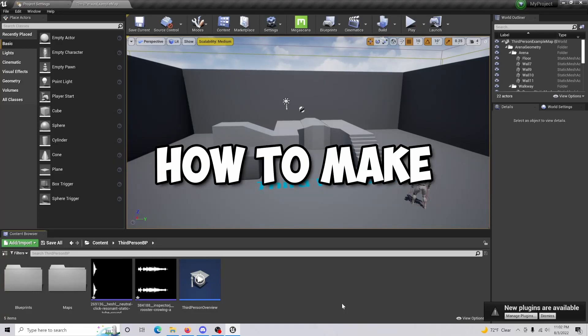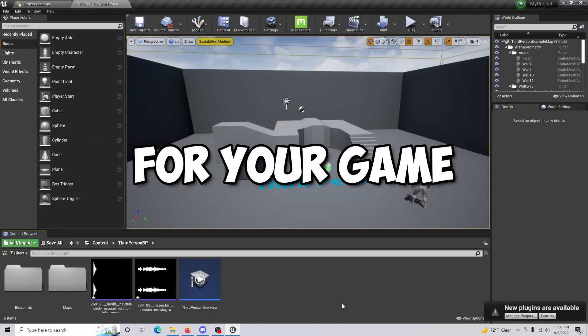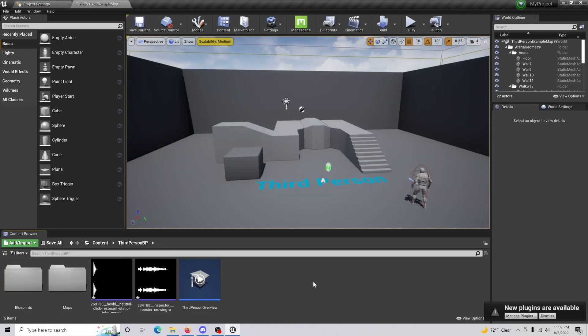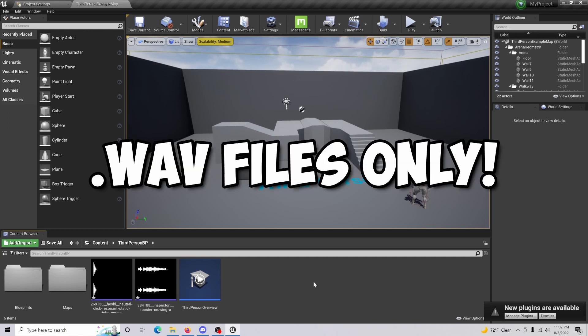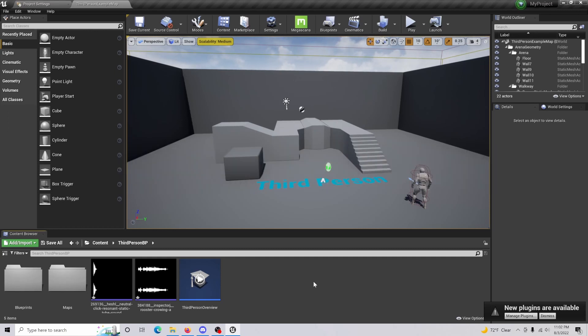In this video, I'll show you how to make random sounds for your game. The very first thing you're going to want to do is simply import the sounds you want to use and make sure that they're .wav files.